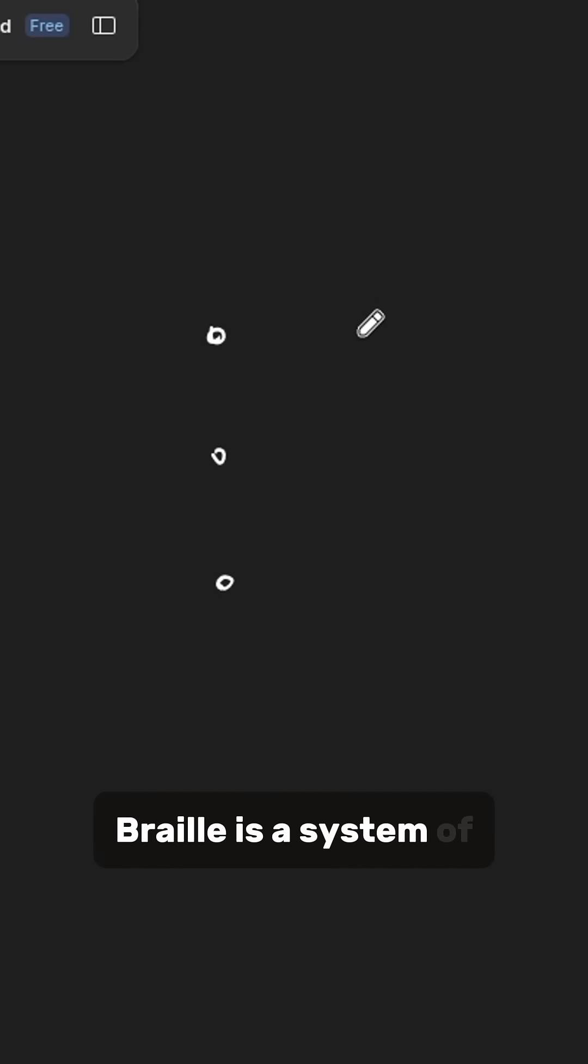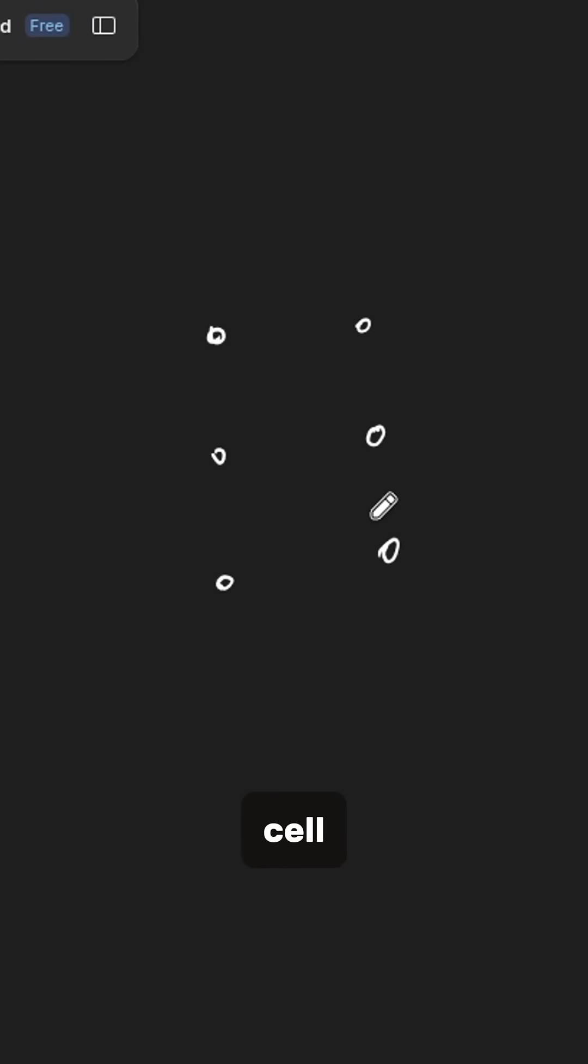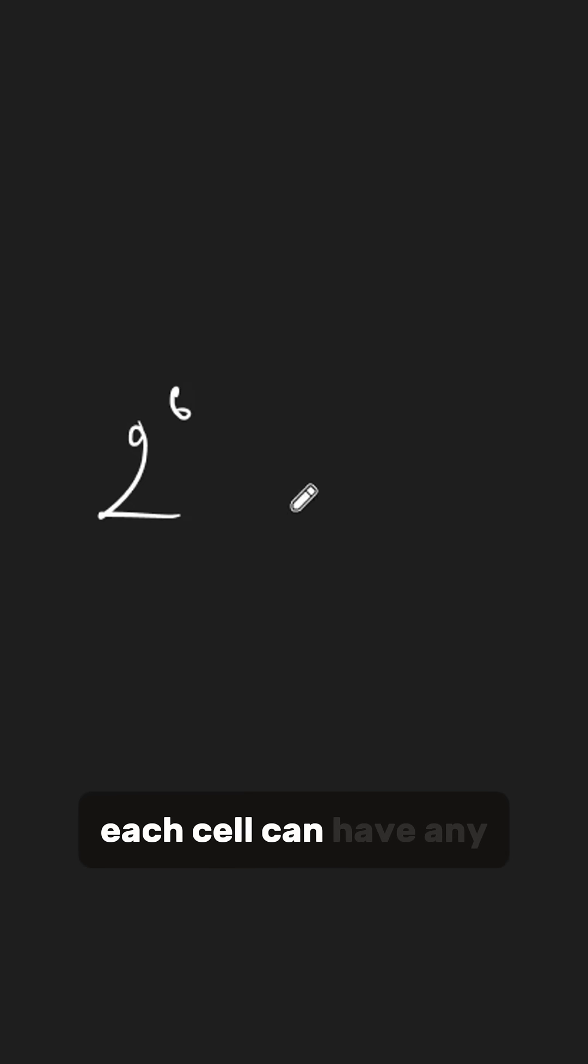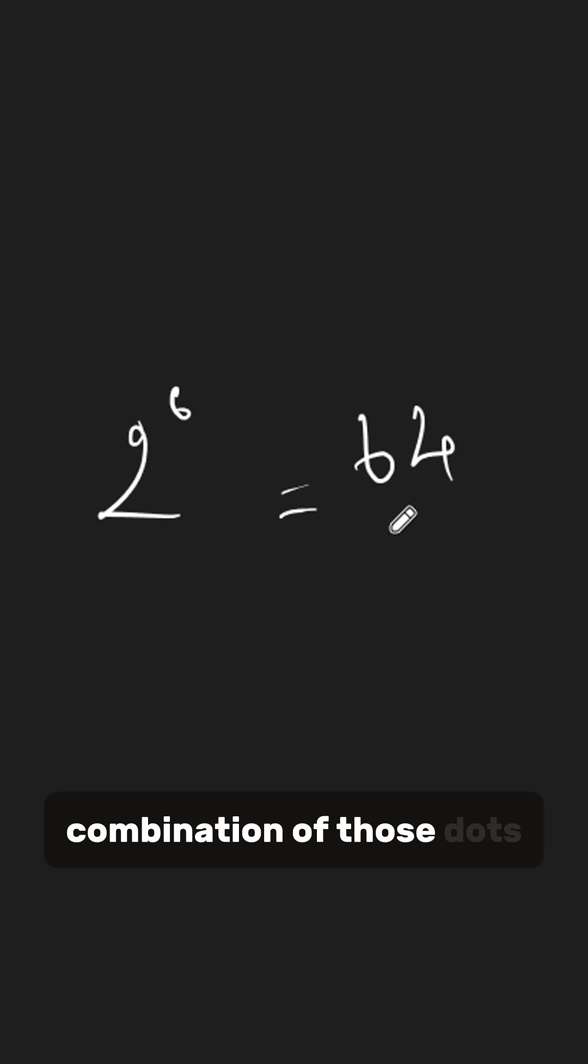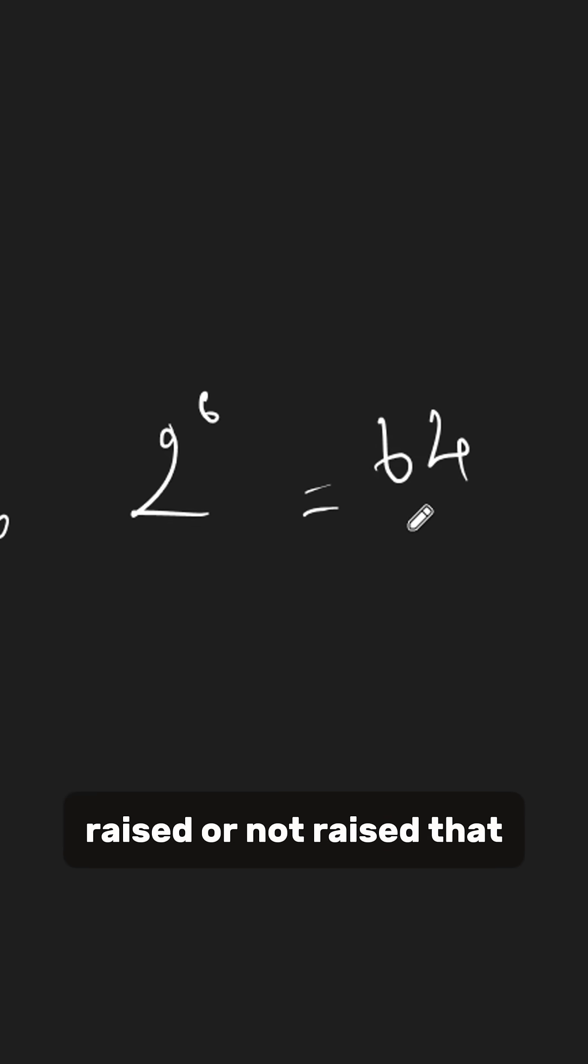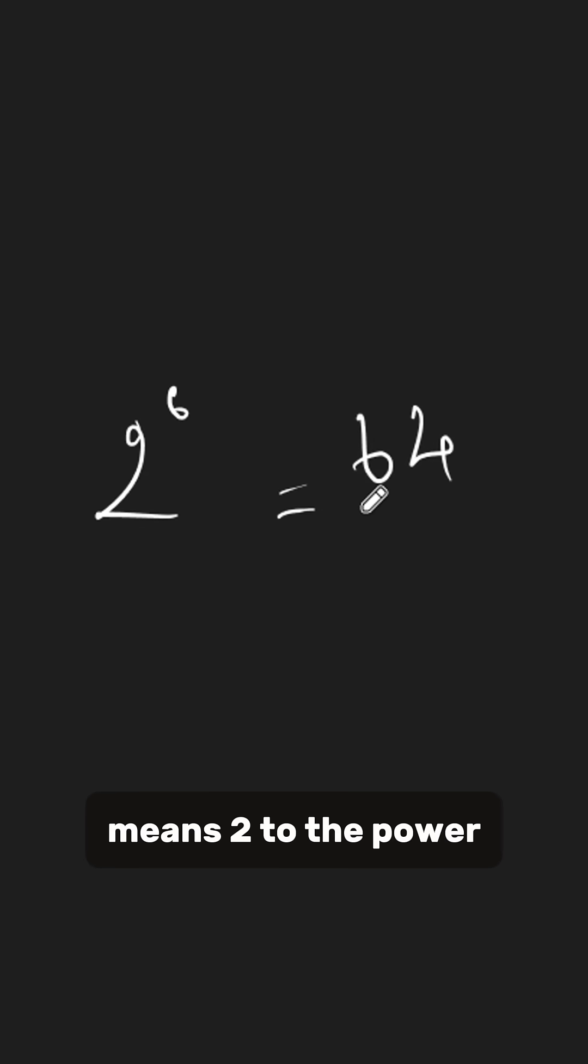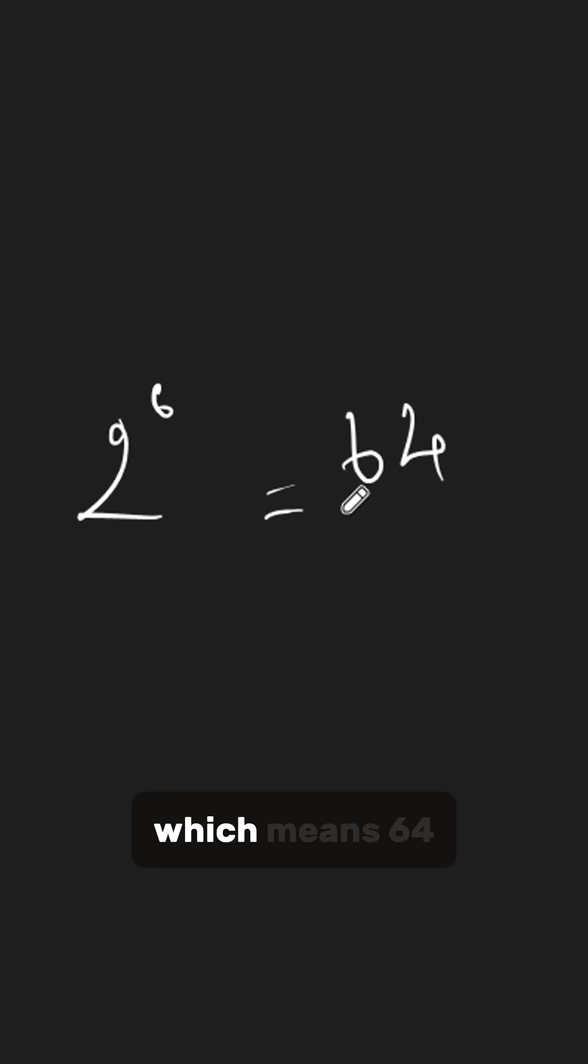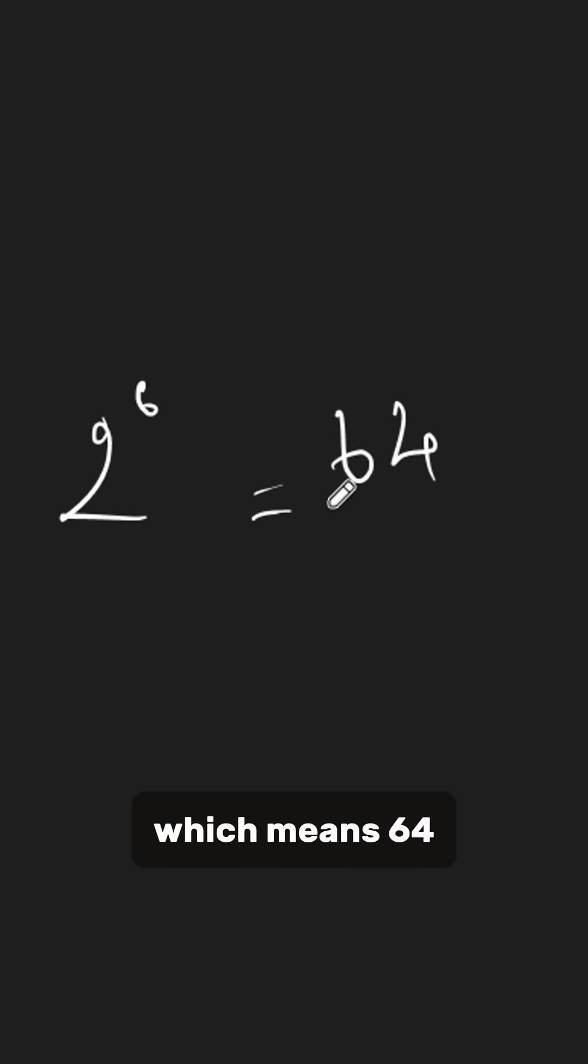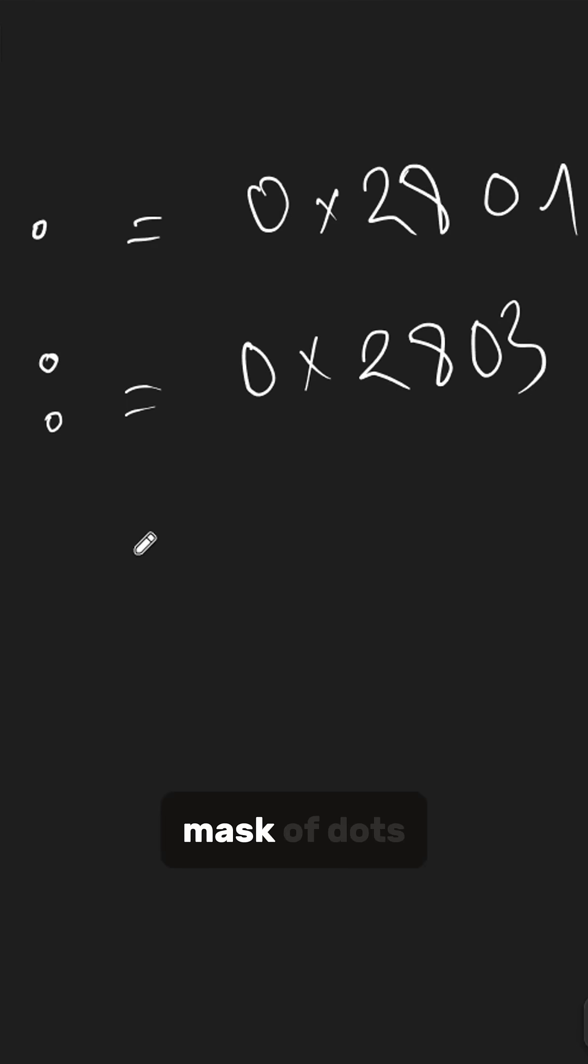Braille is a system of six physical dots per character cell. Each cell can have any combination of those dots raised or not raised. That means 2 to the power of 6, which equals 64. So each symbol in this range corresponds to a bit mask of dots.